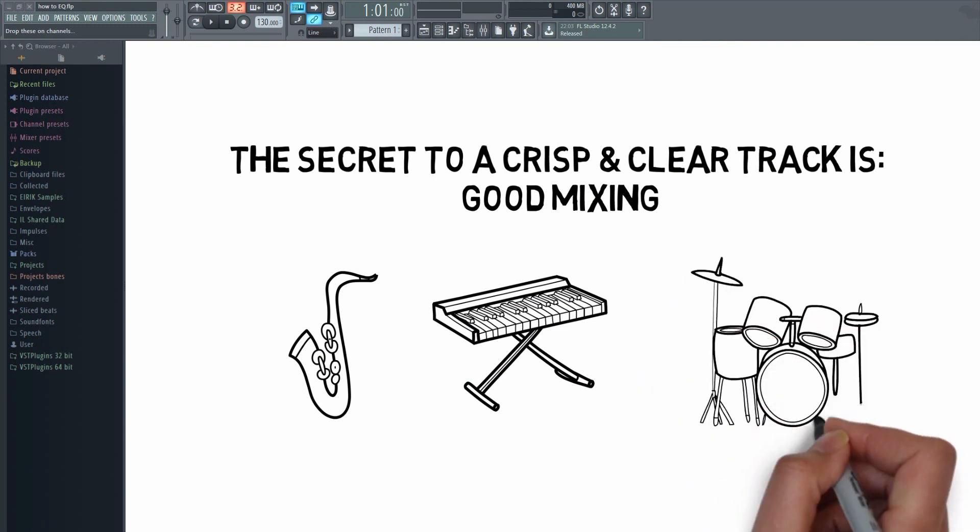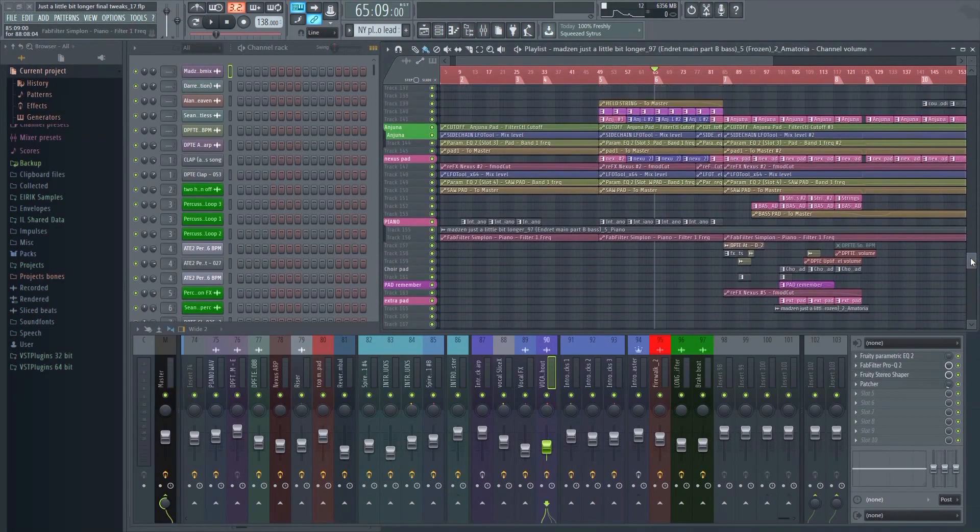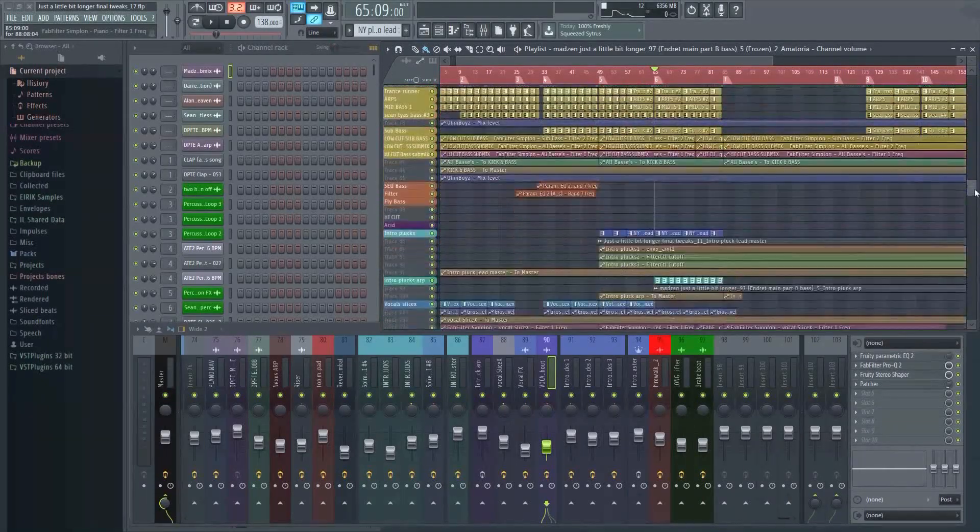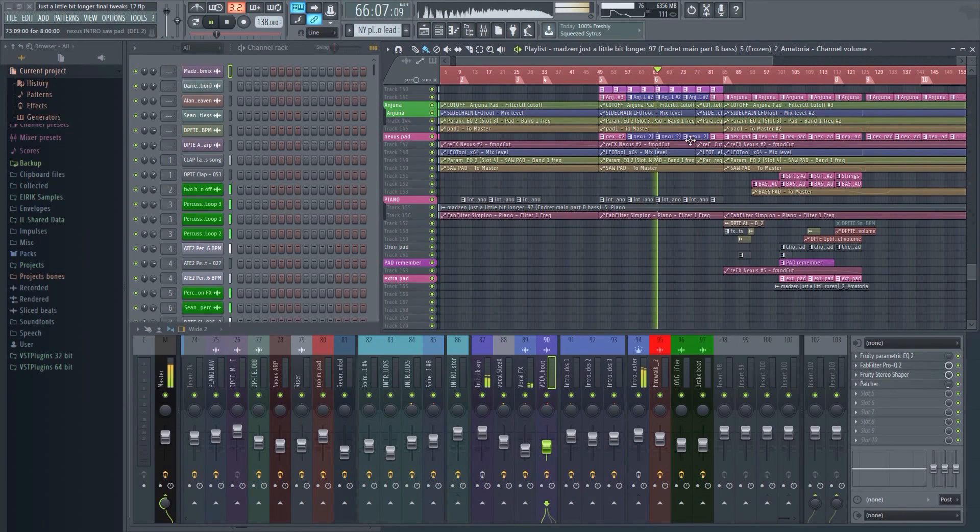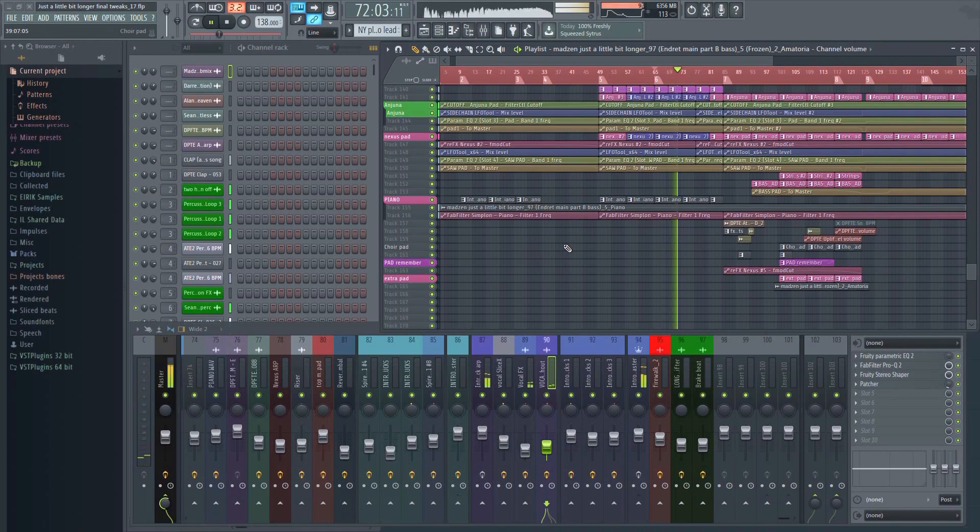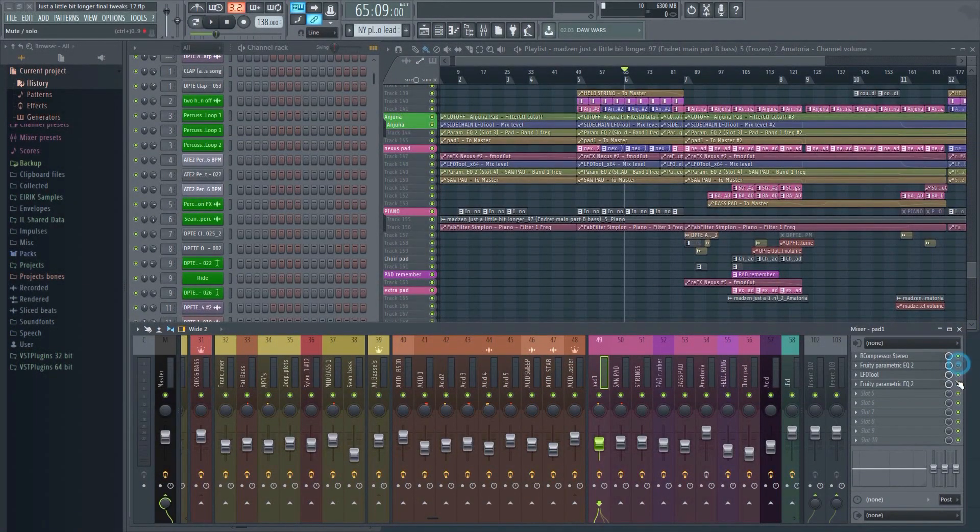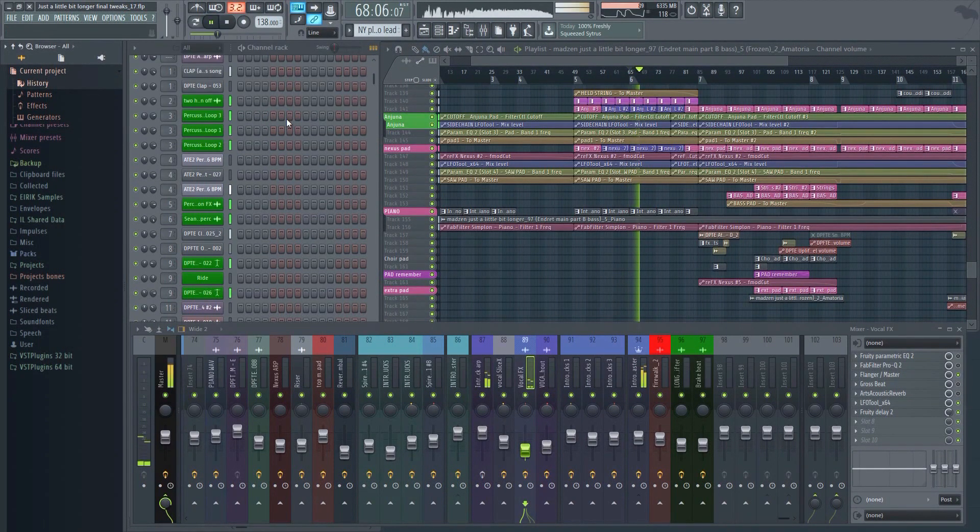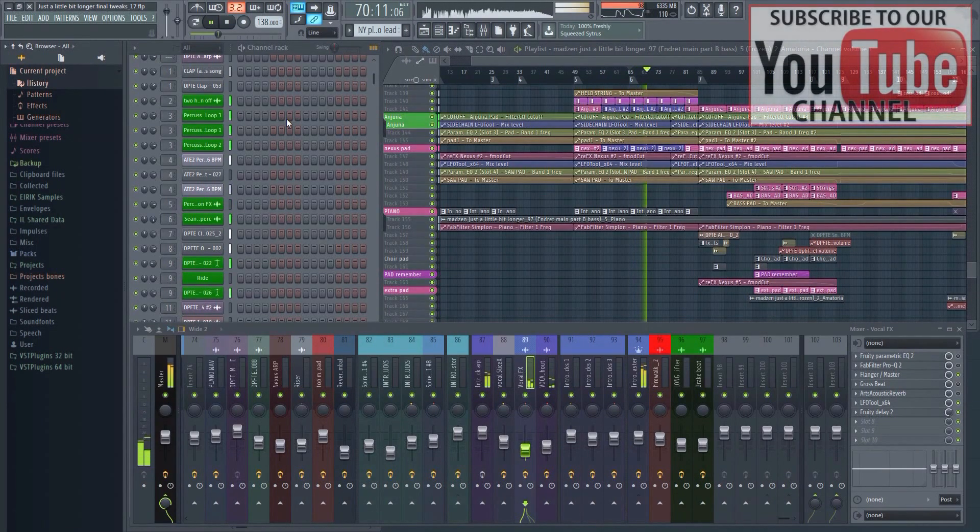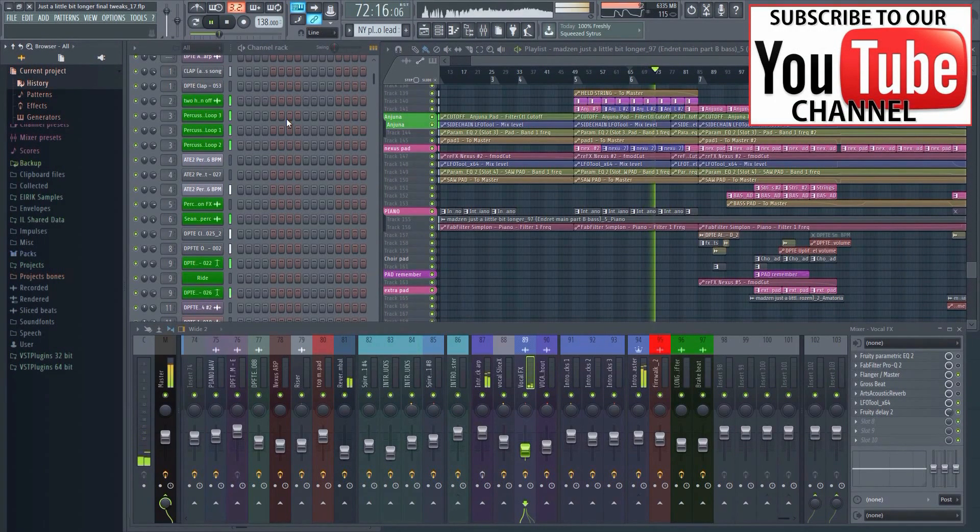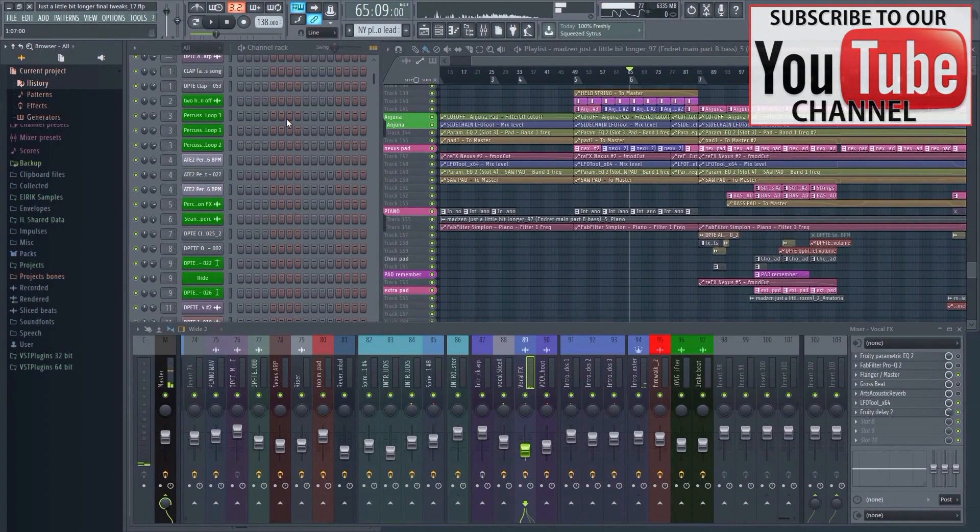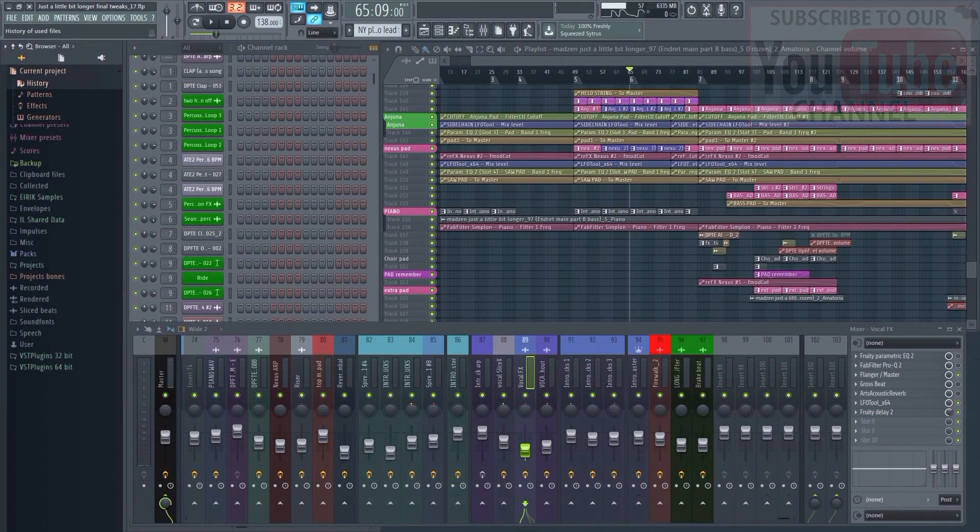You see, in order to learn how to EQ, you must first understand why. Here's an example. This project has been mixed in such a way that all the elements sit well together in the mix, despite the fact that there's a lot going on. Now, watch what happens when I remove all the EQing. As you can hear, it now sounds rather muddy. The low end is sluggish, and you can't really hear every element clearly anymore.